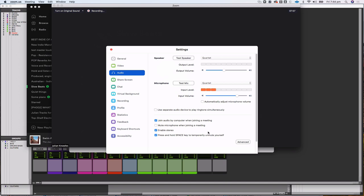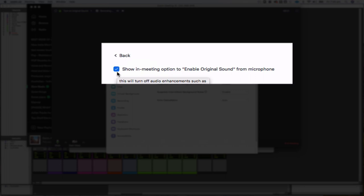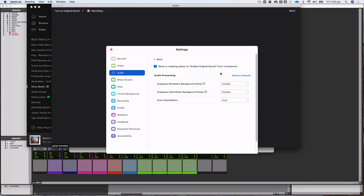I have stereo enabled — this may not appear for you if you're not using a paid version. It's more important for me playing things back out to you. In the advanced audio settings, it's really important to check 'show in-meeting option to enable original sound from microphone.' That is really important because it improves the audio quality coming from you back to the class.